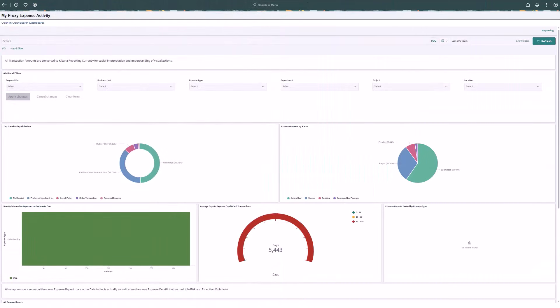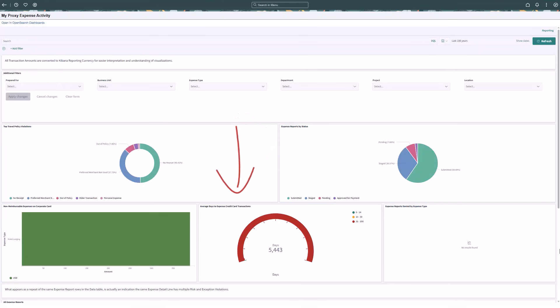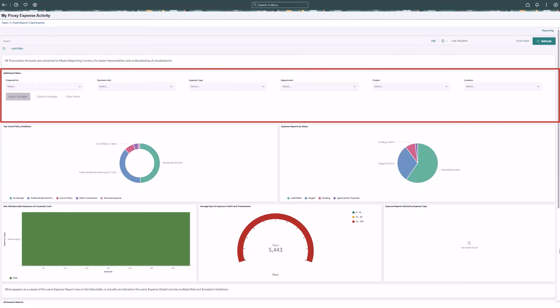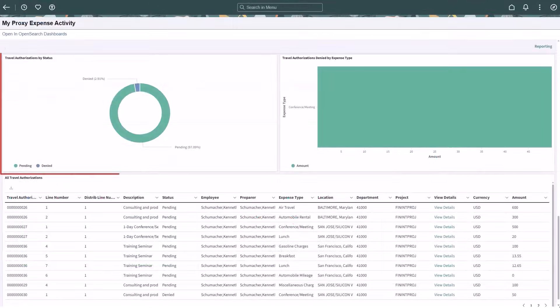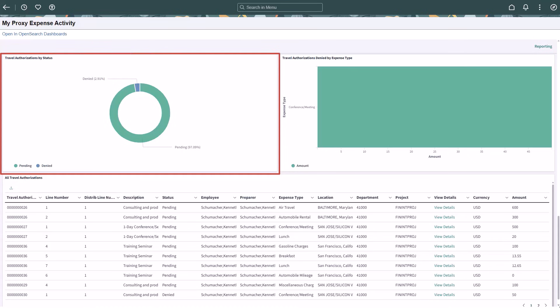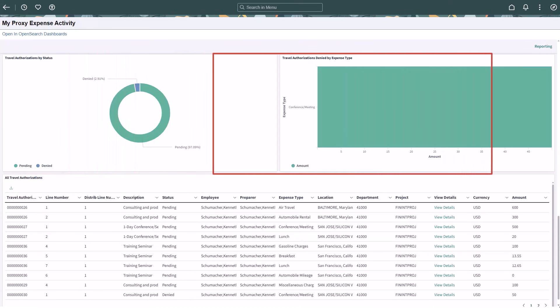The MyProxy Expense Activity Dashboard provides a consolidated view of expense and travel activity, including reports submitted by you and on behalf of others. Key filters allow you to customize your view based on preparer, business unit, expense type, and department. Use the expense visualizations to monitor critical metrics, such as policy violations, report status, corporate card spending, and expense denials. All visualizations can be filtered using the intuitive controls at the top of the page. Use the travel authorizations by status visualization to quickly assess the volume and value of travel requests that are pending, approved, or denied. This provides immediate insight into approval workflows. Use the Travel Authorizations Denied by Expense Type visualization to view denied travel authorizations categorized by each expense type.